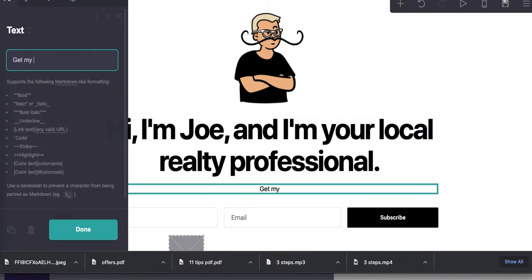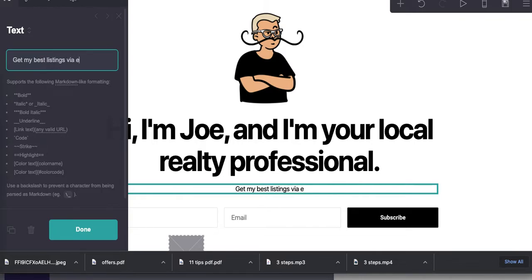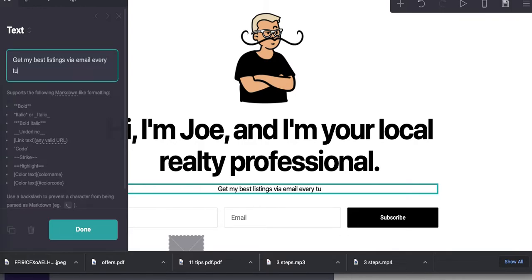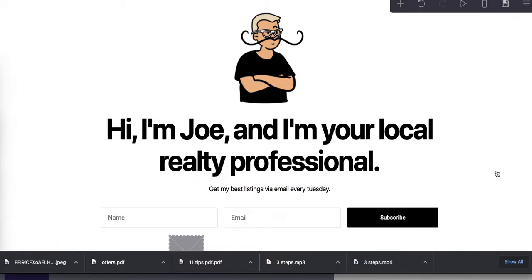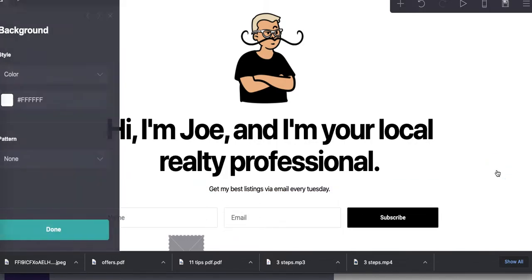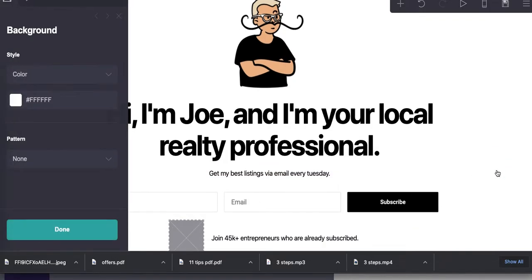Get my best listings via email every Tuesday. And again, think about this as you're doing this for a client who is a realtor, obviously. All right, let's go into this.